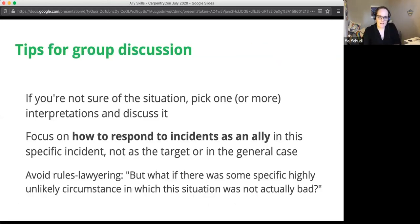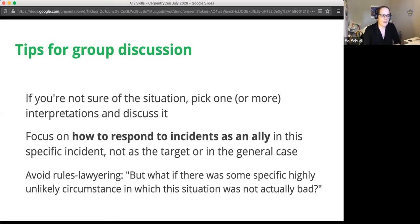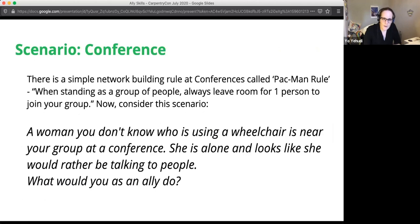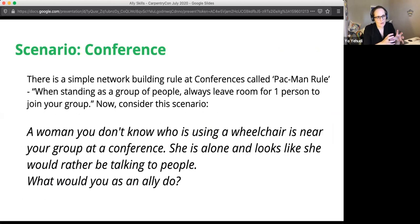Tips for discussions: avoid rules lawyering — looking at unlikely edge cases or splitting hairs on rules usually doesn't apply in the specific situation and just continues an argument rather than being useful. Be brief, to the point, deal with it, and move on. For the conference scenario: invite other people to join your conversation; if standing, form a circle where everyone can see each other; move to an area where everyone can sit so they're at eye level — it's very disconcerting if you're staring at someone's stomach, so put everyone at the same level wherever possible.